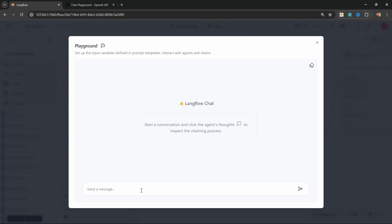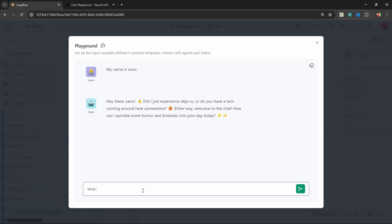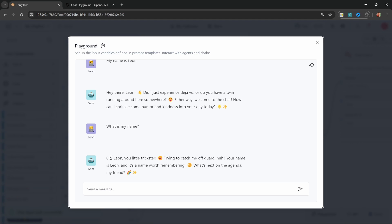Now that our session IDs are consistent, let's try this again in the playground. Let's clear this, say 'my name is Leon', and ask 'what is my name?' — and look at that, it remembered my name.